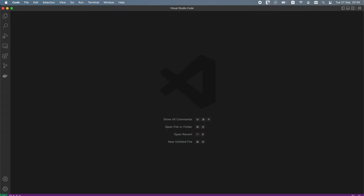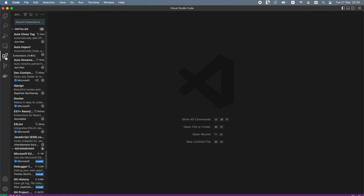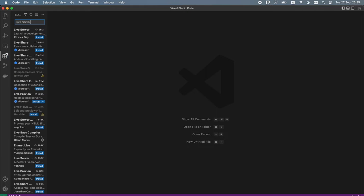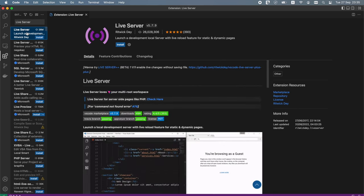From within Visual Studio Code we can also install various extensions that can speed up our work and improve our productivity. In this tutorial we will be using the Live Server extension to launch a local development server that allows for live reload of our project. To install Live Server, go to extensions, search for live server, and press the install button.